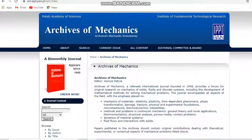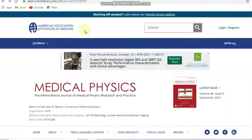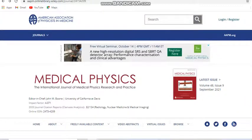Next we move to the journal Medical Physics. I have included two physics journals in this video because some of my subscribers are constantly requesting physics journals. This journal, Medical Physics, is a Wiley publication. Here you can see the impact factor of this journal.